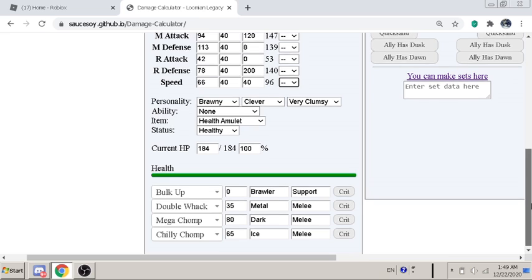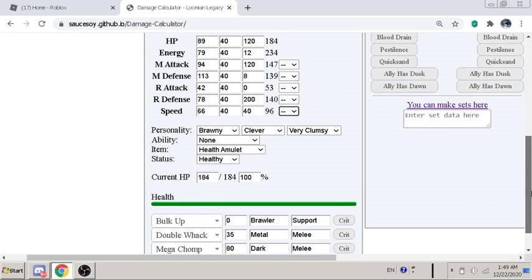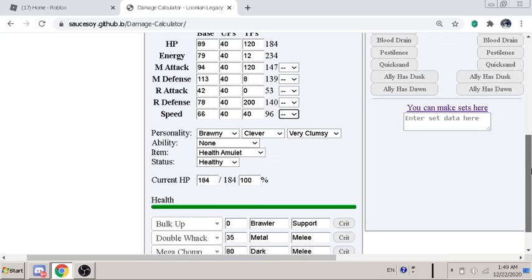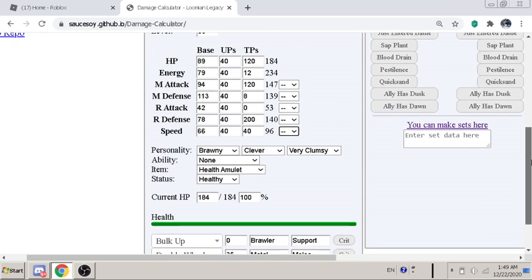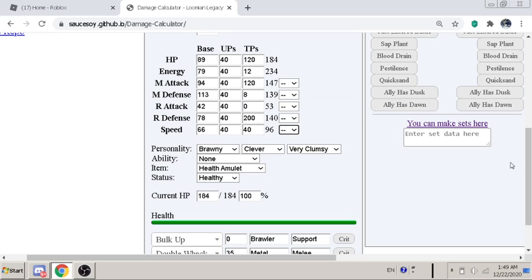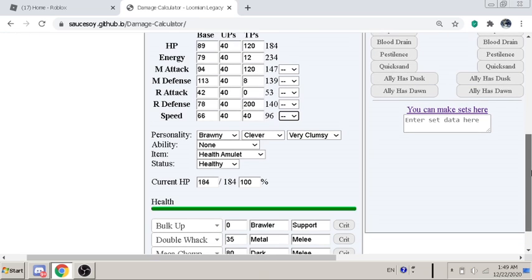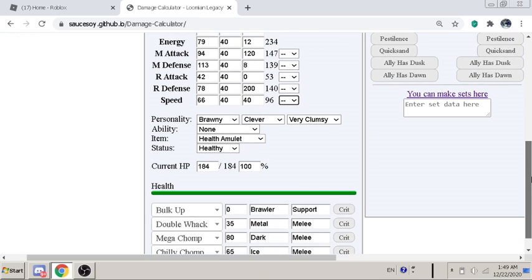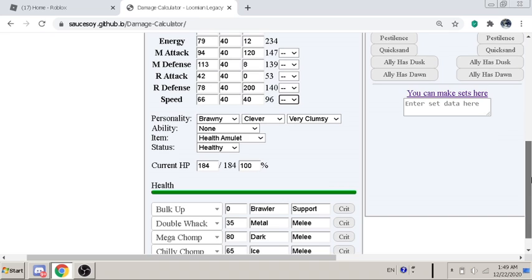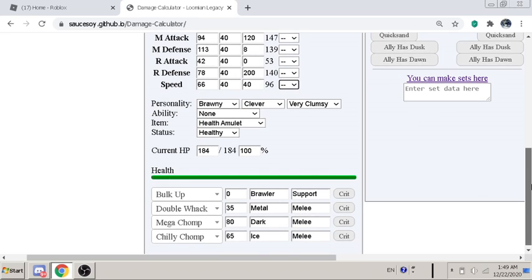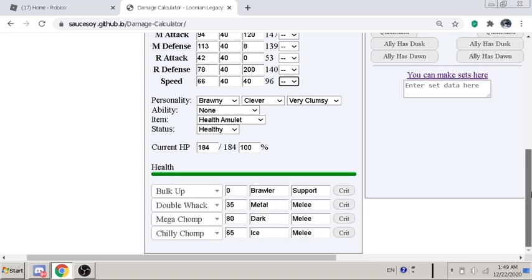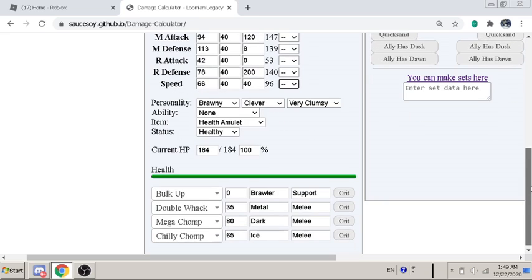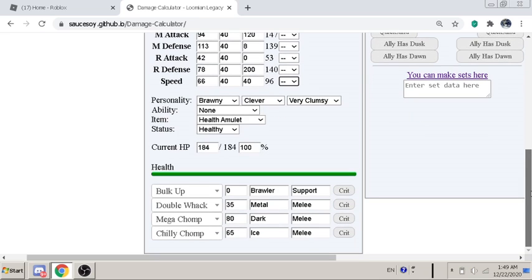So yeah, if you guys didn't know, one Double Whack actually costs 34 energy. And so for the 234 energy, it lets you fire off five Mega Chomps and one Double Whack, or you can fire off one Chili Chomp.